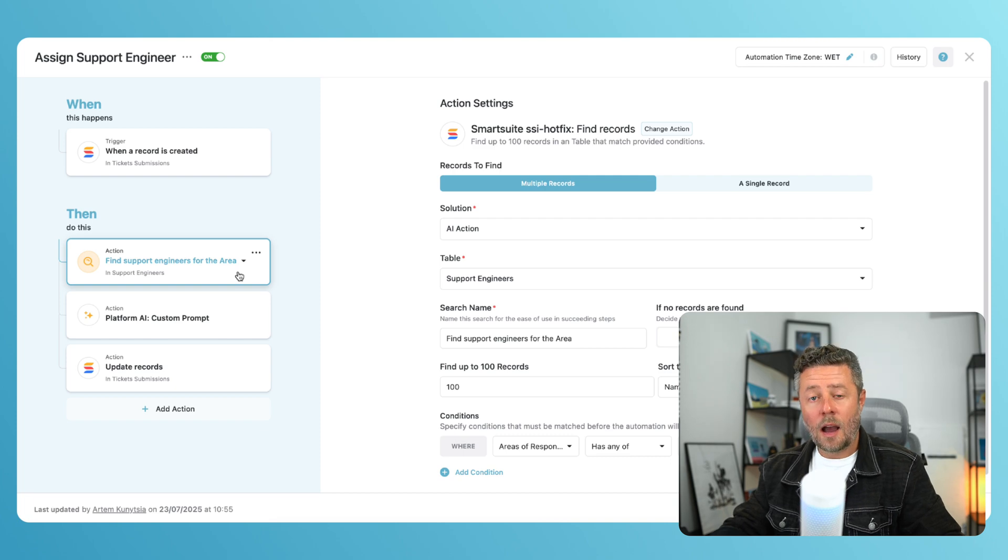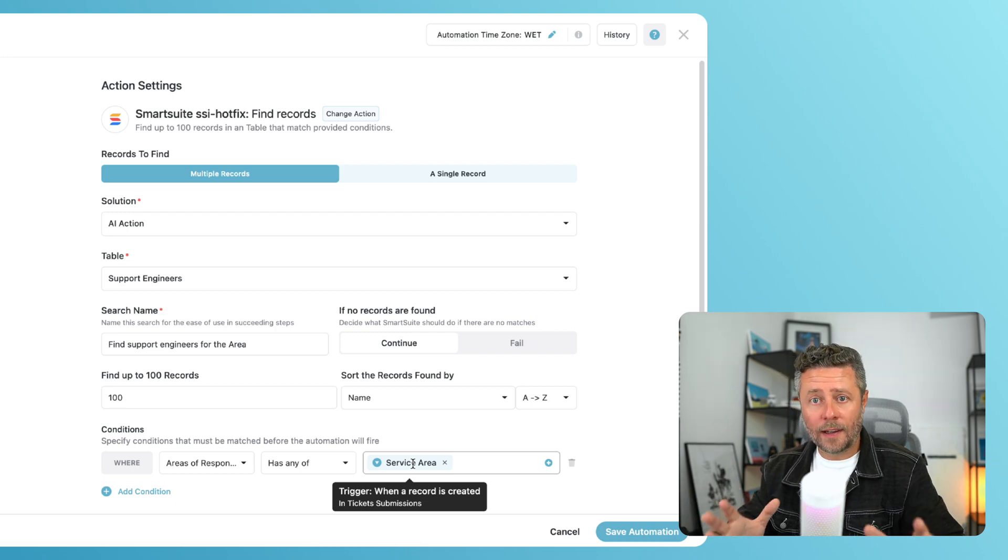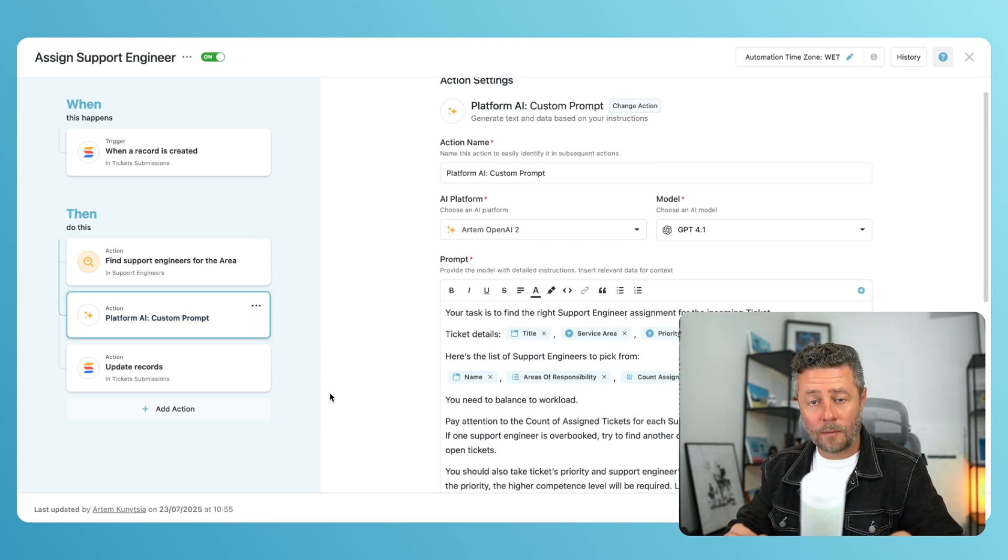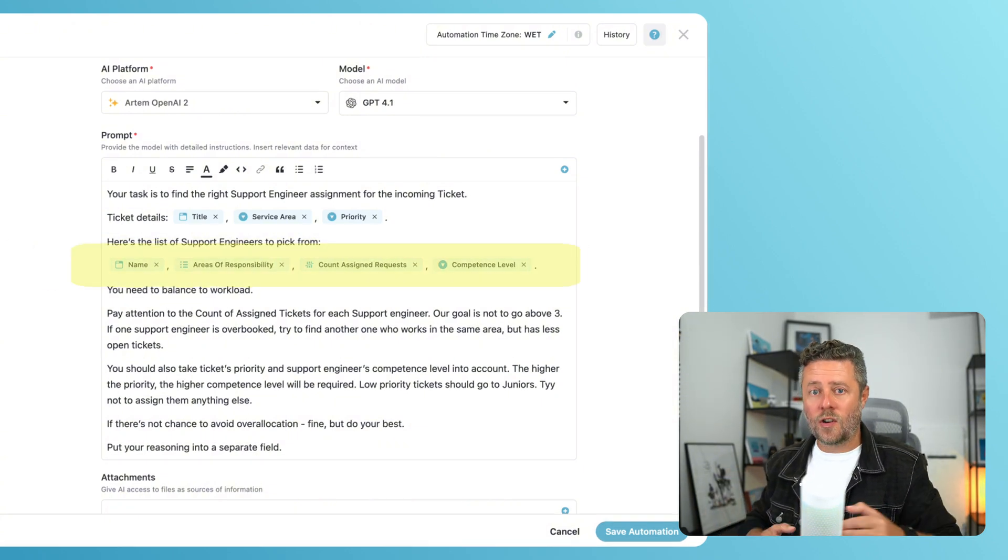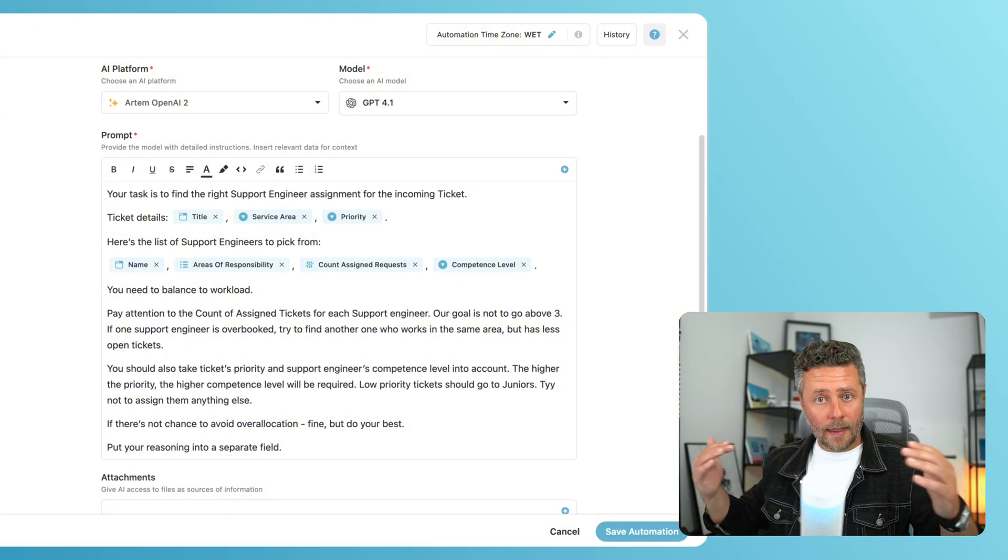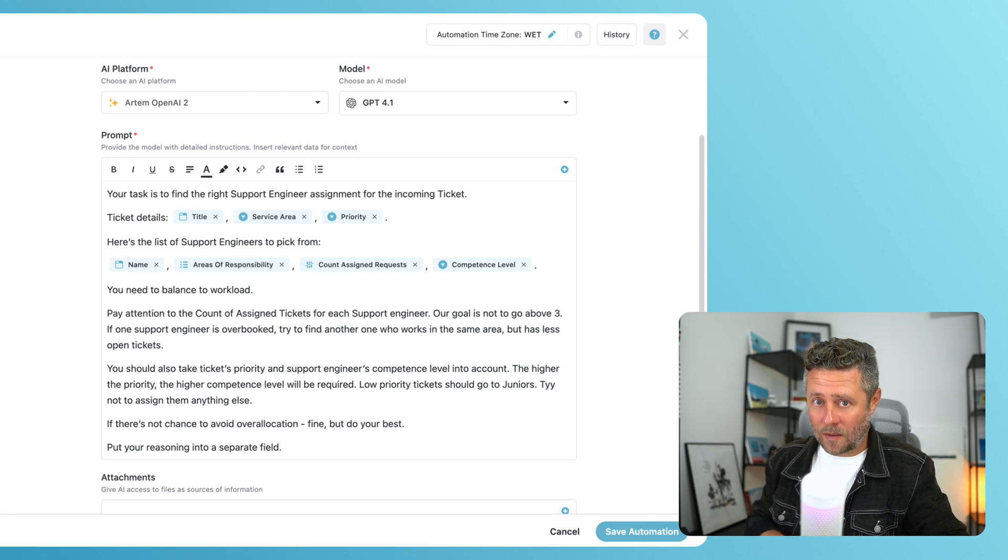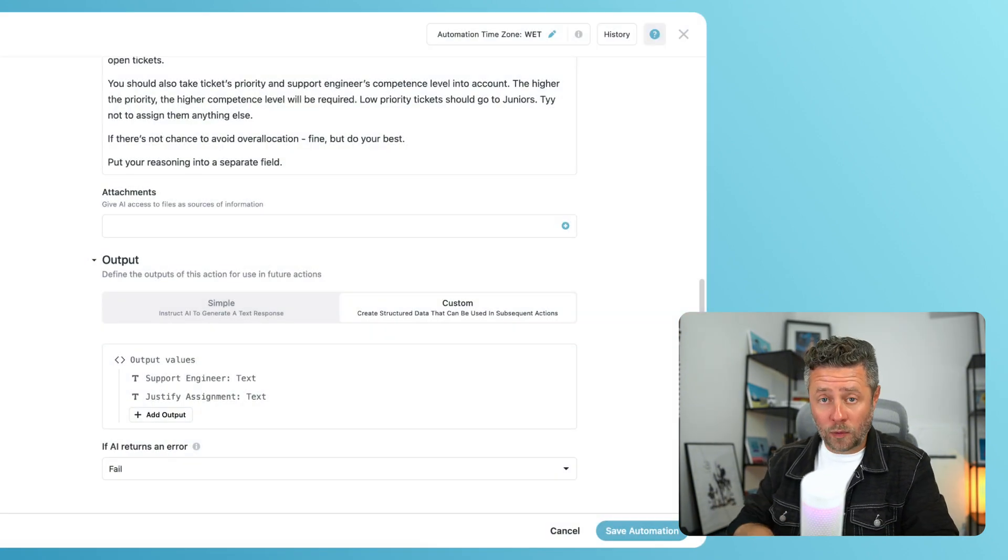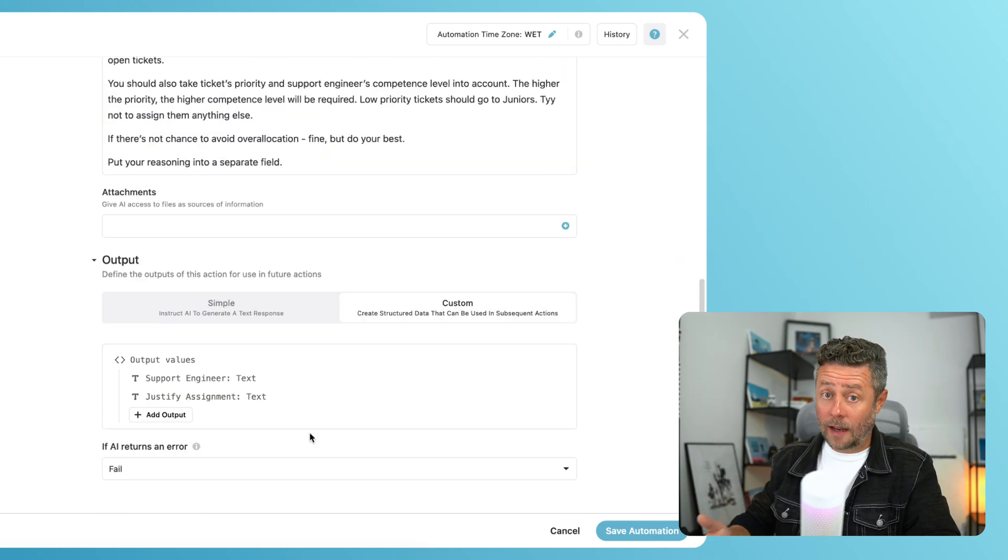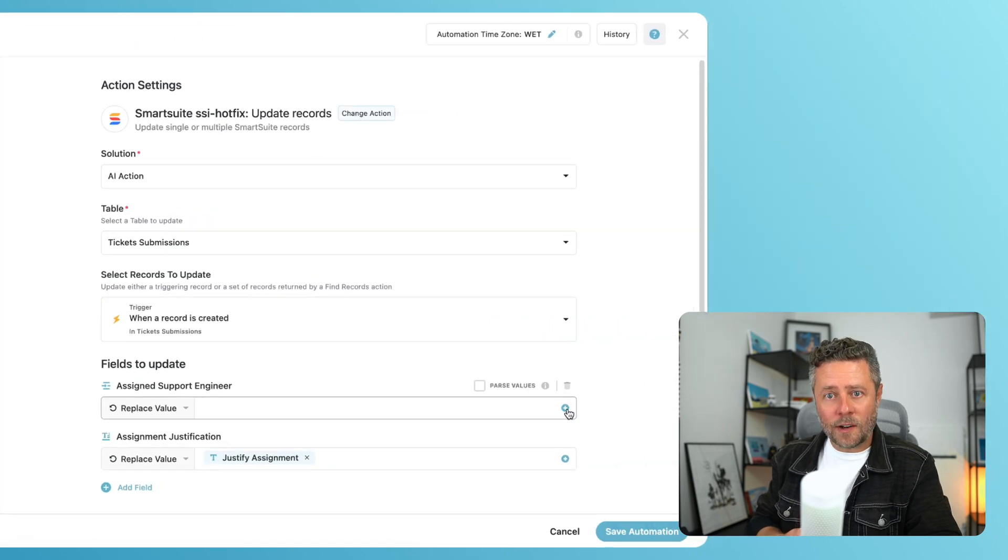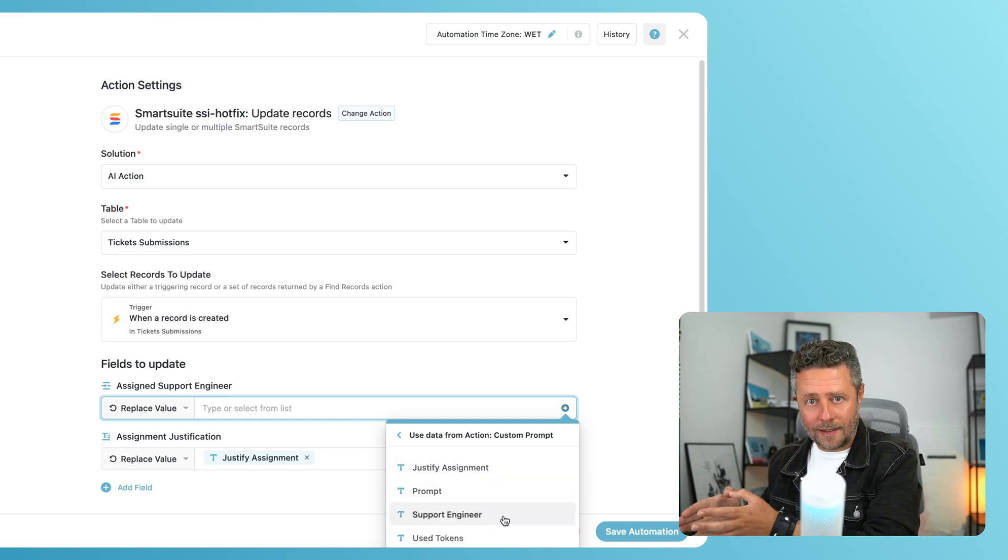In the next step, I will search for support engineers that are associated with the service area from the trigger. And now that I have this list, I can feed it to the AI. This is very important. The custom prompt action can accept list of records. In this case, it will be the output from the multiple-find action. I'm sending the names of the relevant support engineers, their competence level, and that counter of the open tickets. The task will be to pick someone who has less than three open tickets and a matching competence level. I will also ask it to explain its decision. You may want to pause this video for a second and read the entire prompt. We will use the custom output here again. All we need is two simple text fields. The first one will retrieve the name of the support engineer that AI picks. The second field will contain the explanation of why this choice was made. Then the update record action will simply grab the support engineer returned by AI and assign it to the triggering ticket.